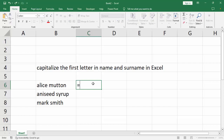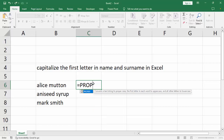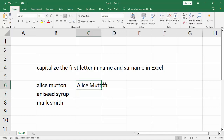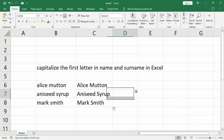Equal to, write PROPER, double click here then select sales then enter. Double click autofill.